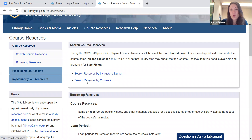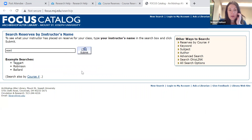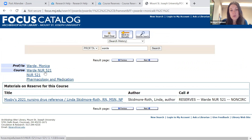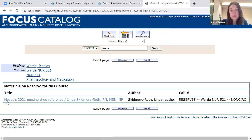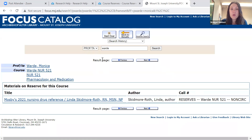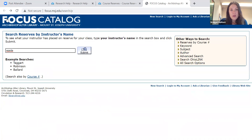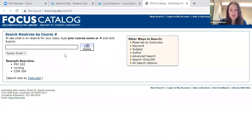You can search by your instructor's name or by your course number. If I hit instructor's name and type in 'Ward' for Professor Monica Ward — there she is. You'll see this is for Nursing 521 Pharmacology and Medication, and here is what is on reserve: Mosby's 2020 Nursing Drug Reference. Reserves are on a first come first serve basis, so you cannot hold or request a reserve book — if it's available you can check it out, if not you'll have to wait. You can also search by course number, for example Nurse 521.